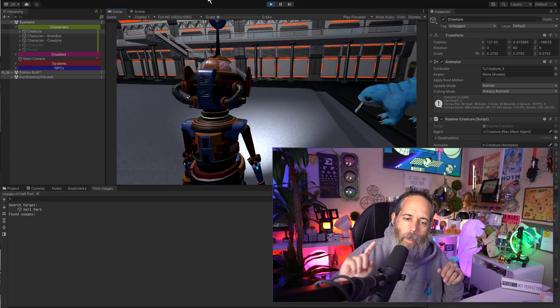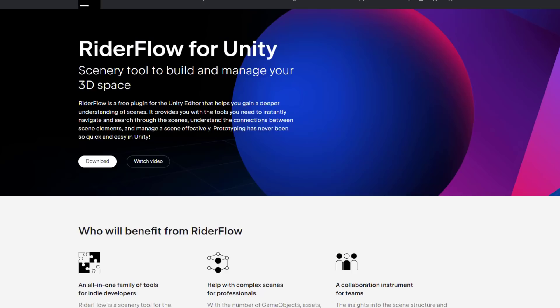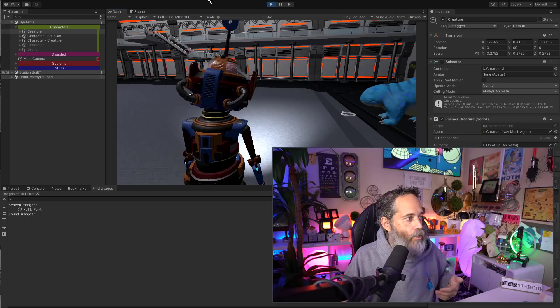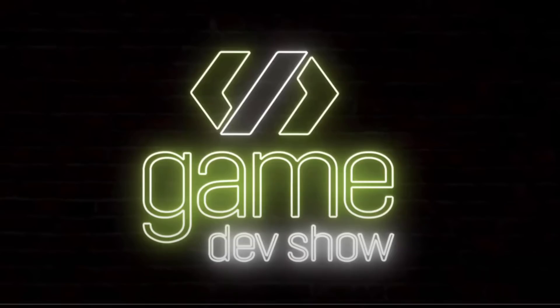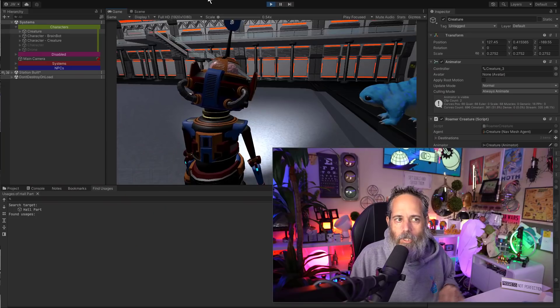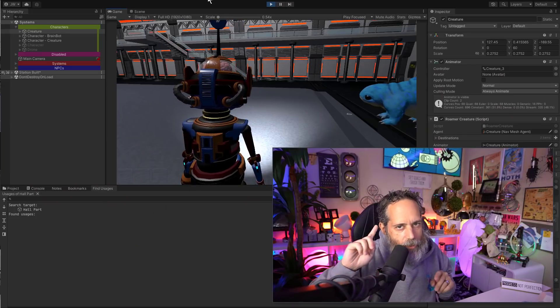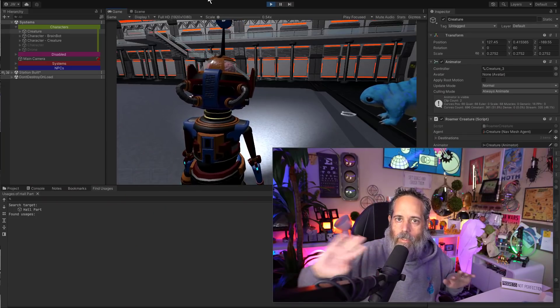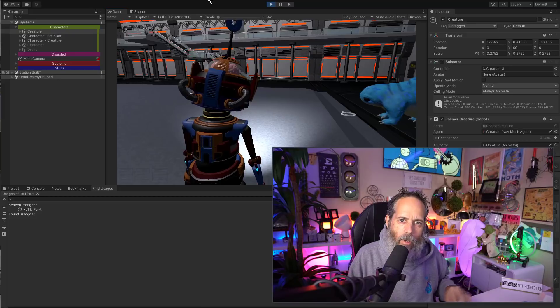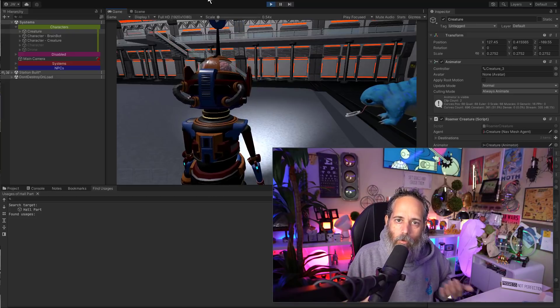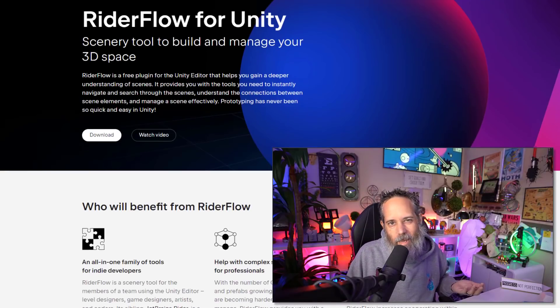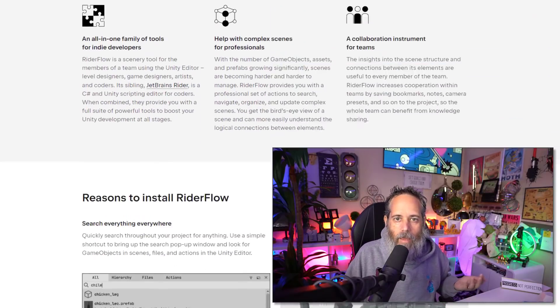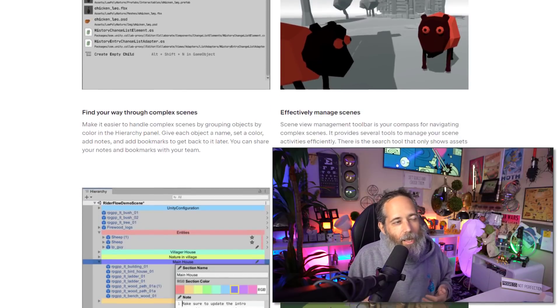The tool I'm going to show you today is called Rider Flow. It's from JetBrains, who actually sponsors our weekly game dev show and gives away a copy of their code editor, which is JetBrains Rider. This is different, though. This is not a code editor. This is actually a scene view tool that you can use in the editor to make the editor life experience a little bit better.